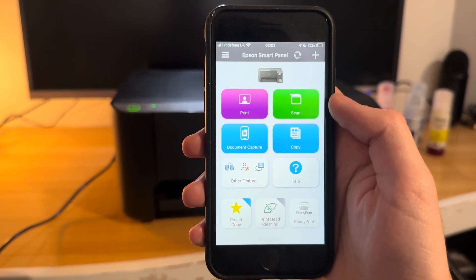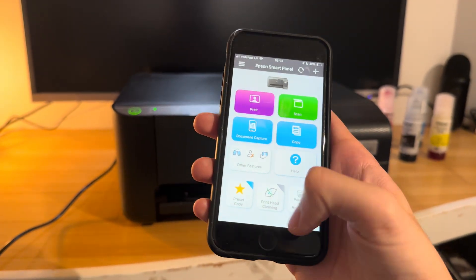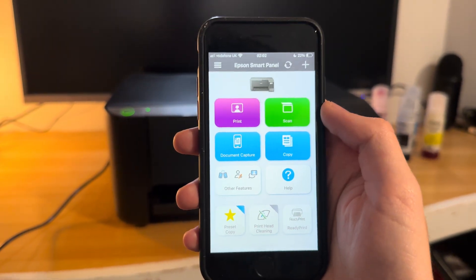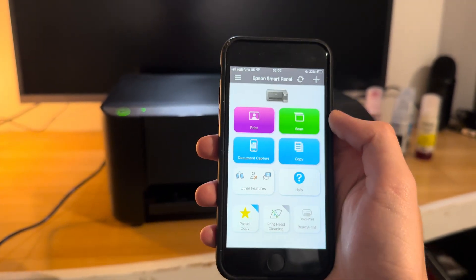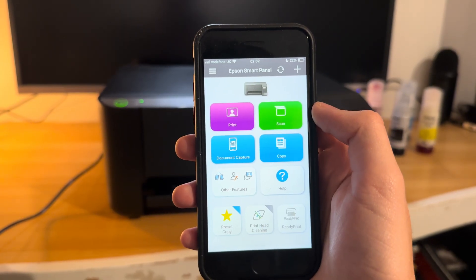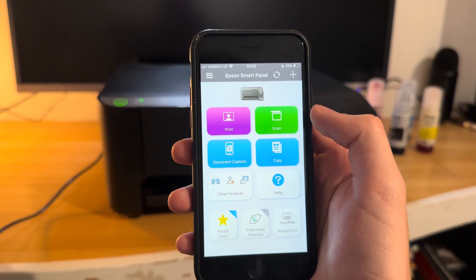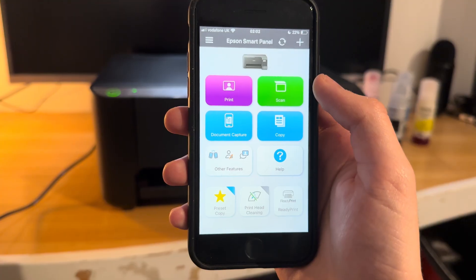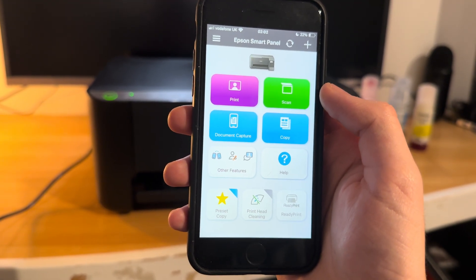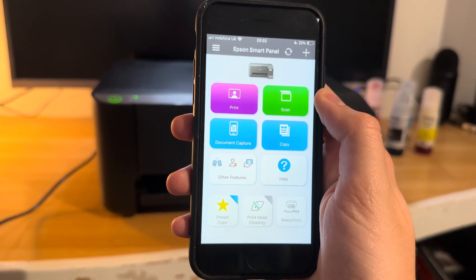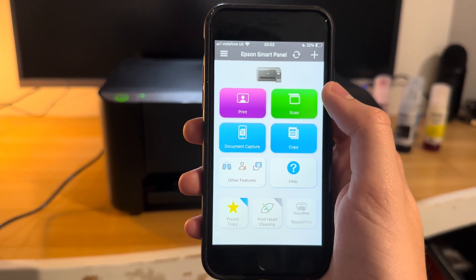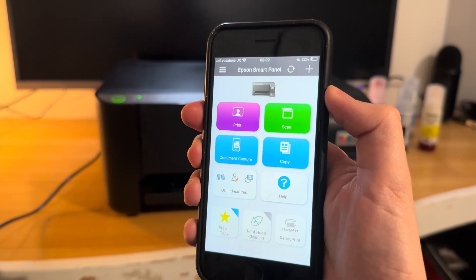Now like I said, it saves it in your files app on your phone so you can search the files app and find it, and then you could share that. You can attach it via email or you can print it again if you want, and so on and so forth.